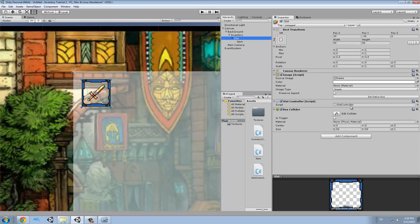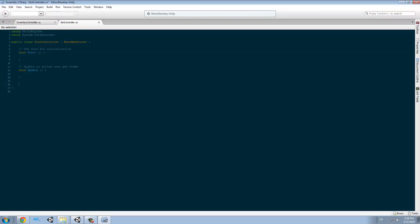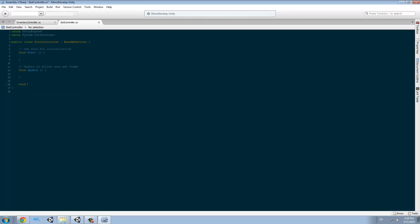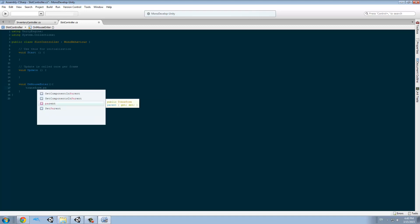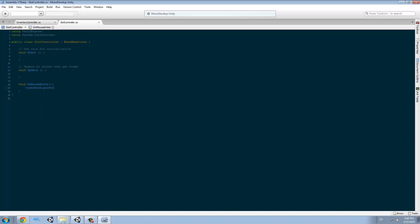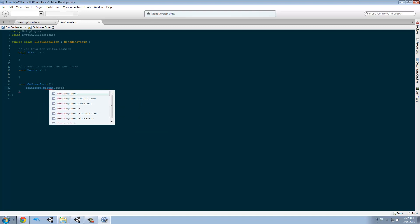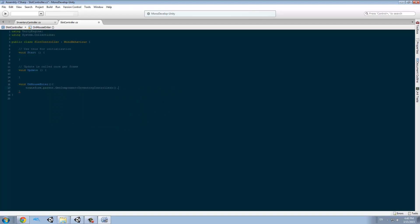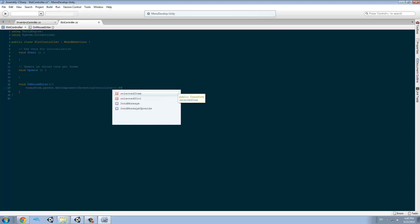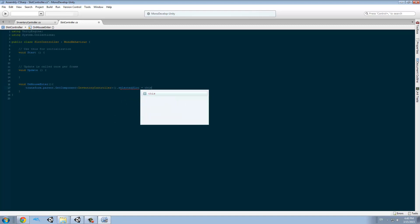We go to the slot controller and we are going to make a function which is already in MonoBehaviour called OnMouseEnter. This is the reason I needed you to add the box collider and to arrange the camera so this function can work. We are just going to say that transform dot parent — and this is the slot, so the parent is the inventory — dot GetComponent InventoryController, and we are going to say that the selected slot is going to be this transform.